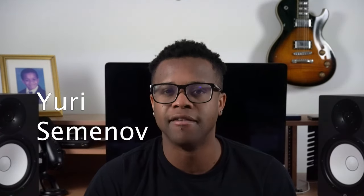The 27th best free reverb VST is Room Early by Uri Semenov.